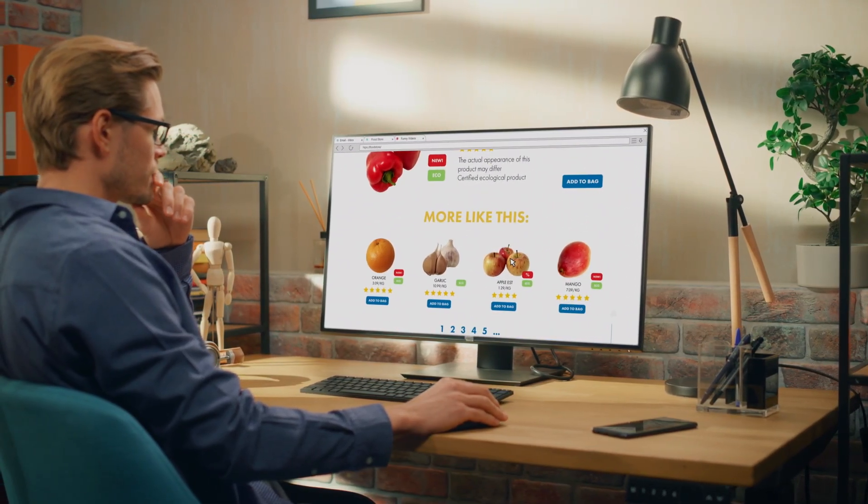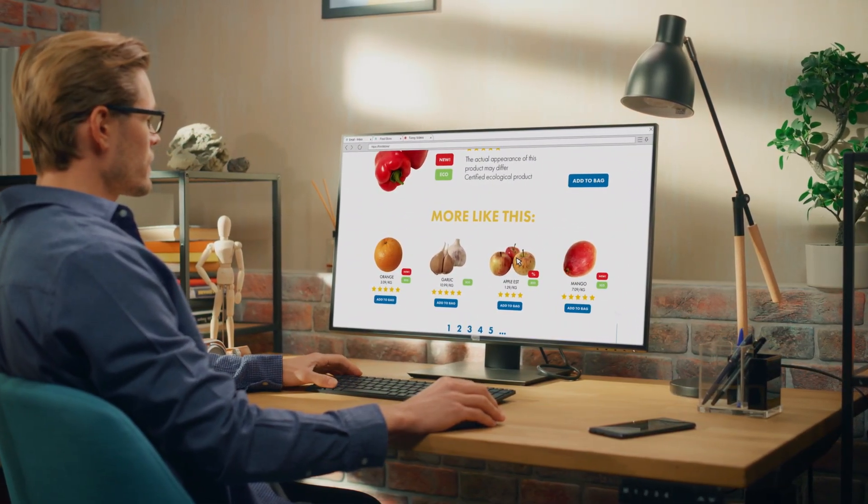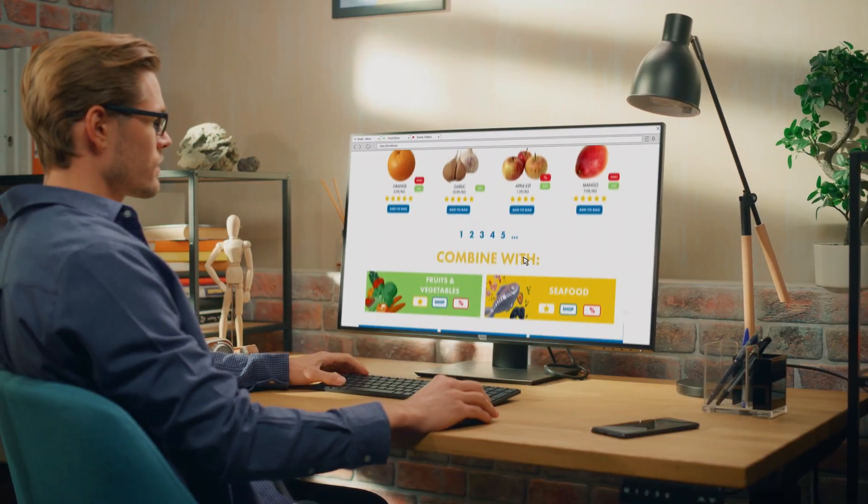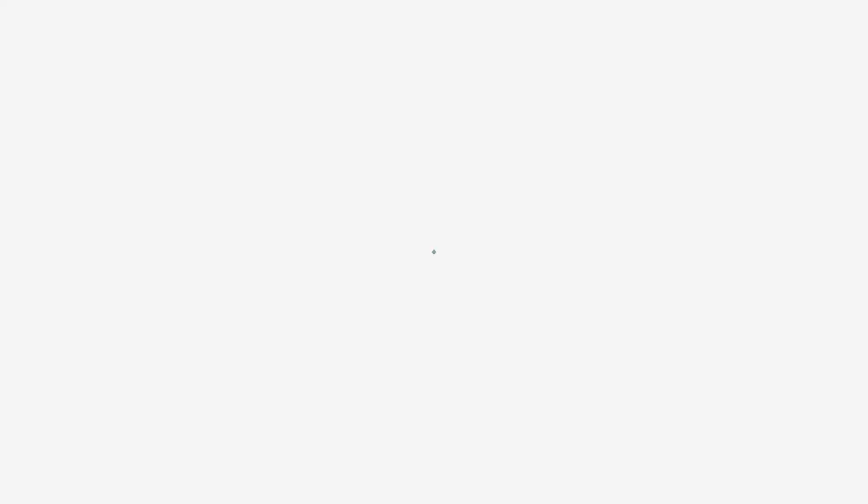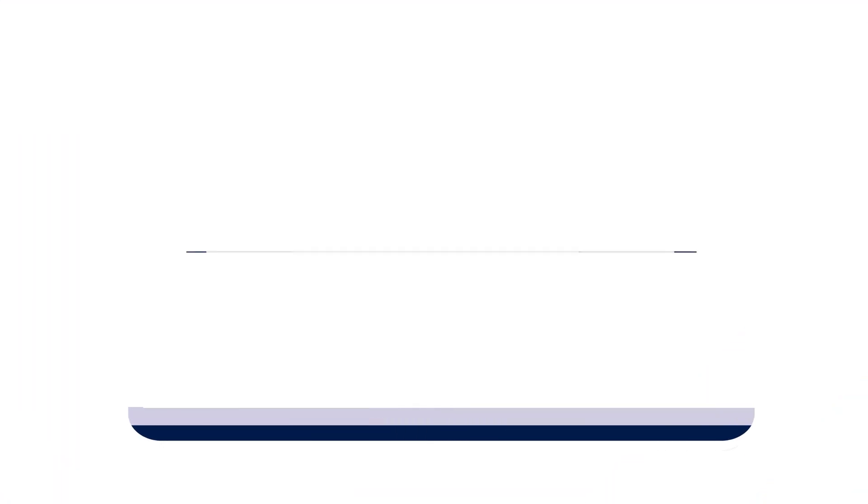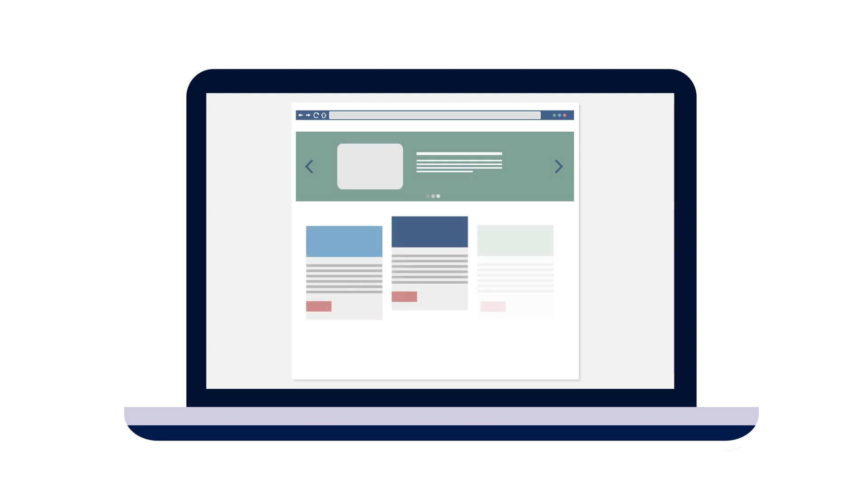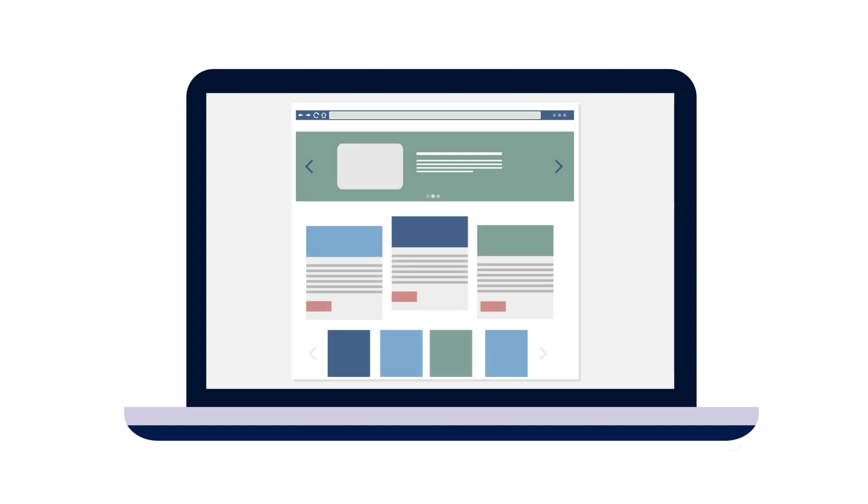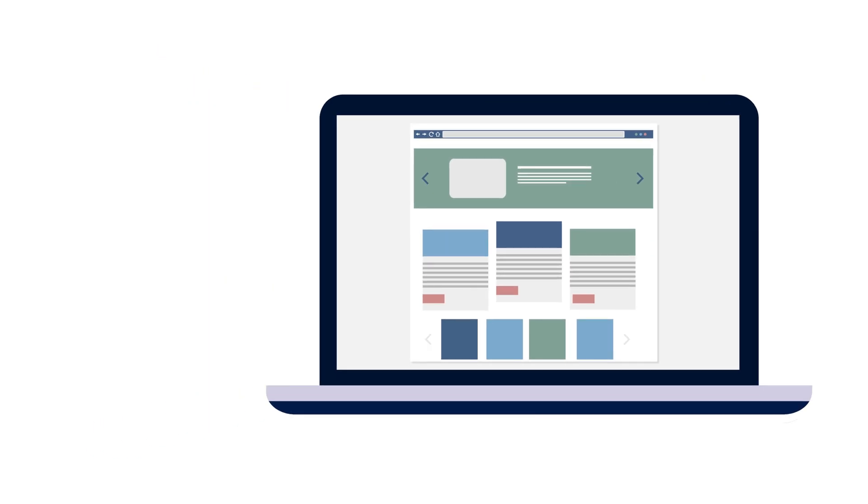Companies like Accenture, Infosys, Deloitte are adopting Cypress for UI and API testing together. So if you are a front-end developer and you want to learn automation testing course, then Cypress is the best choice for you.